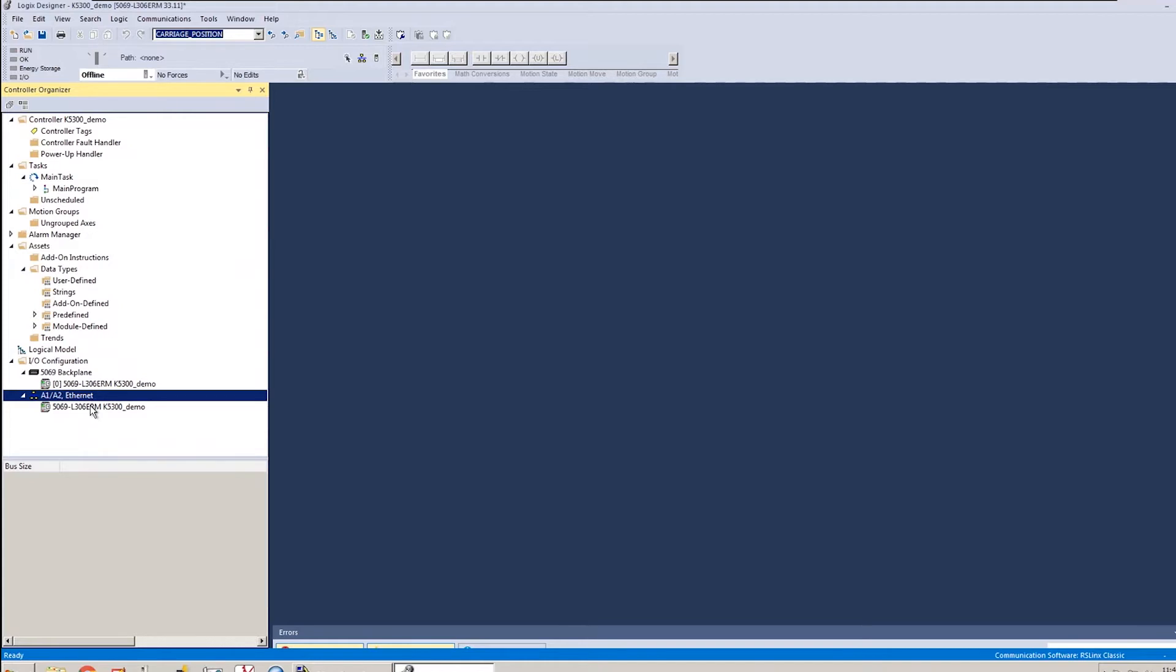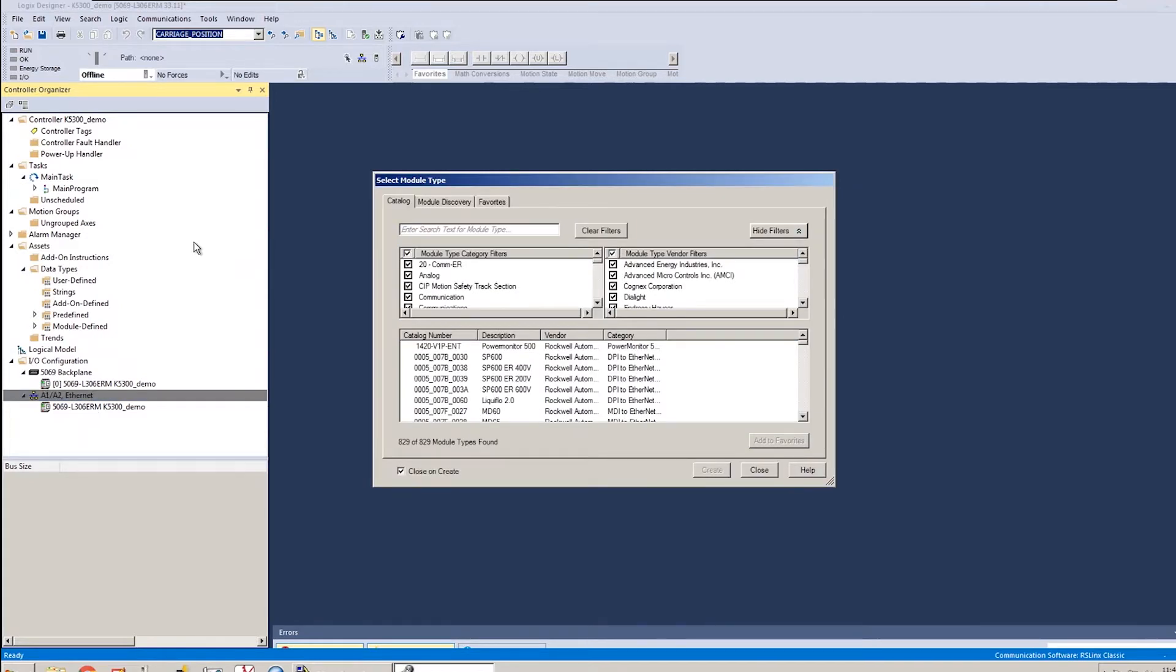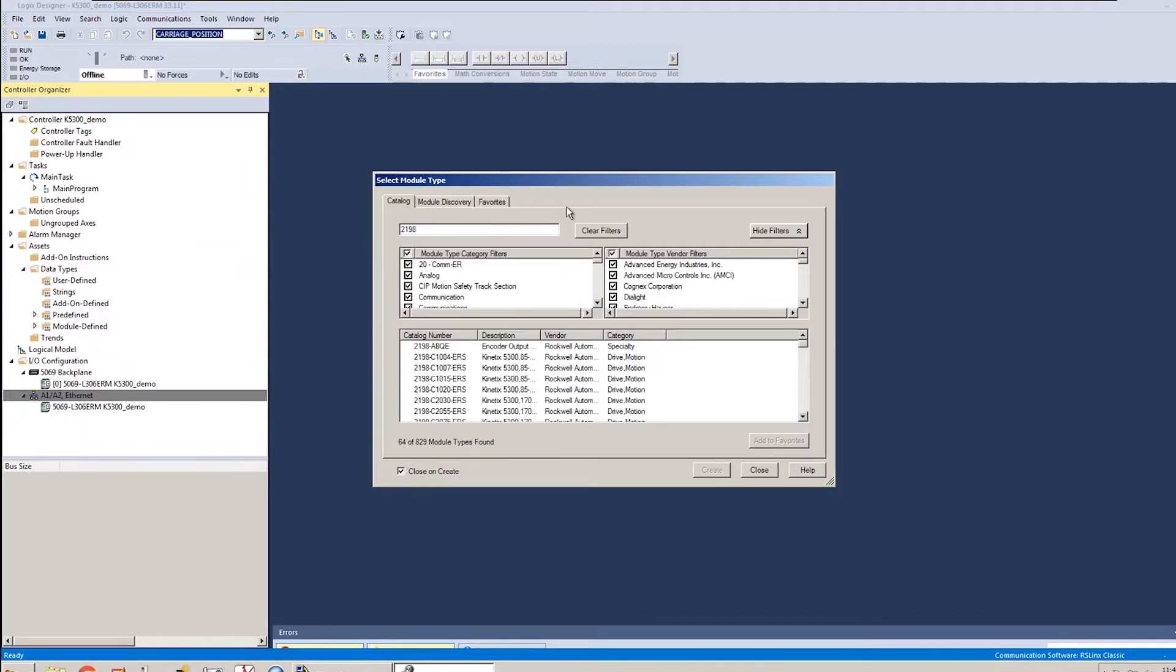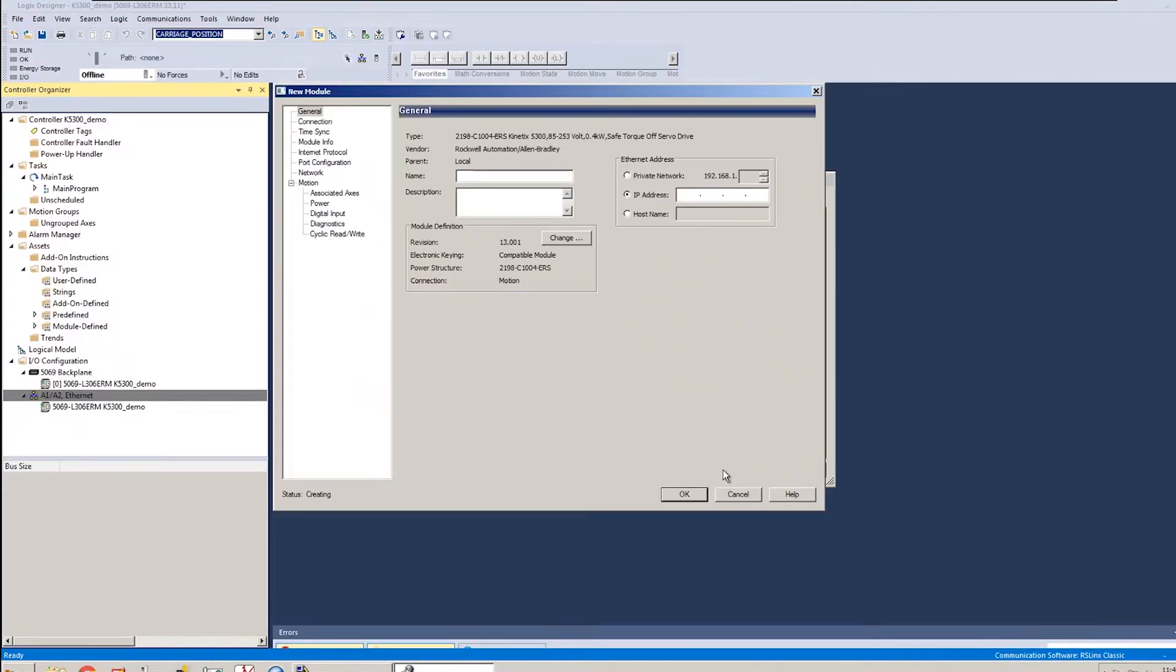and once the display launches, I'll search for the drive that I've got, which is a Kinetix 5300. The catalog number is 2198-C1004-ERS. I'll create it, and I need to give it a name. I'll call this one drive 1.